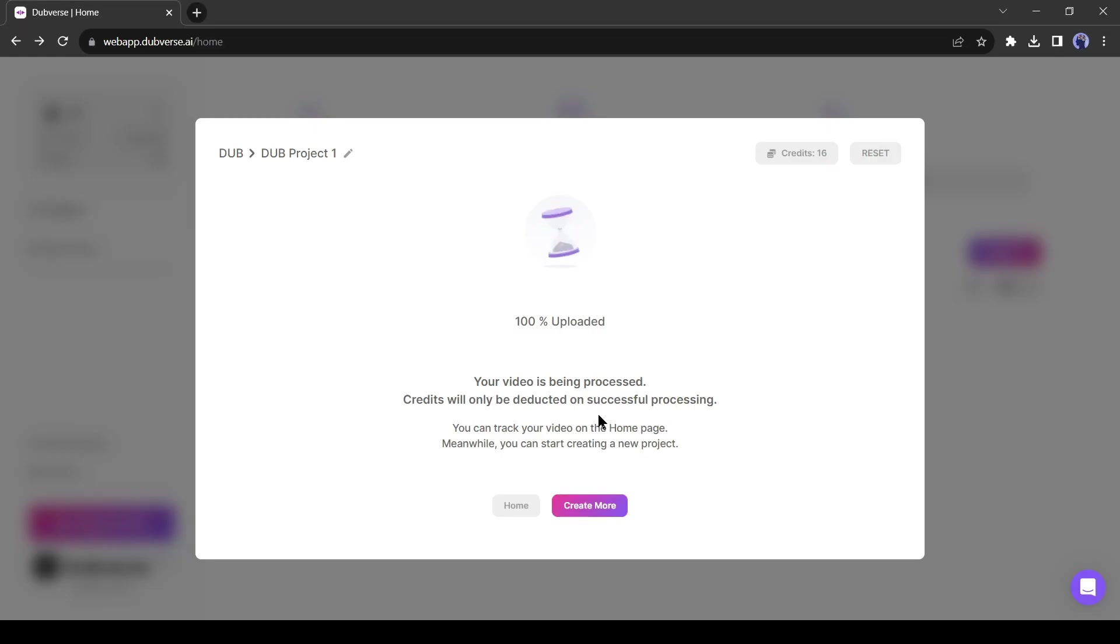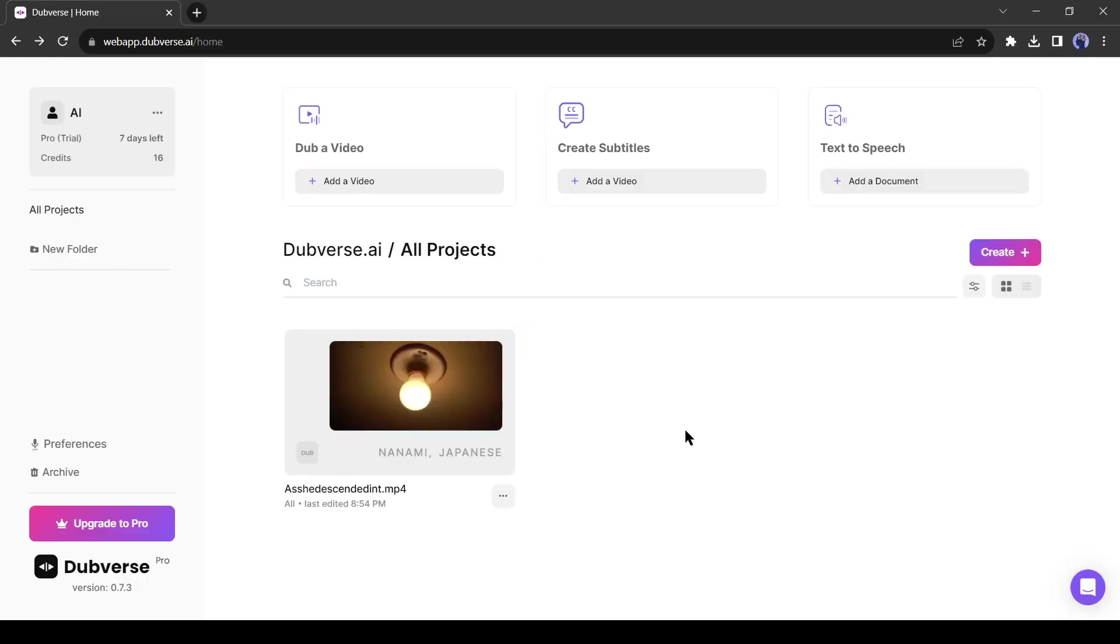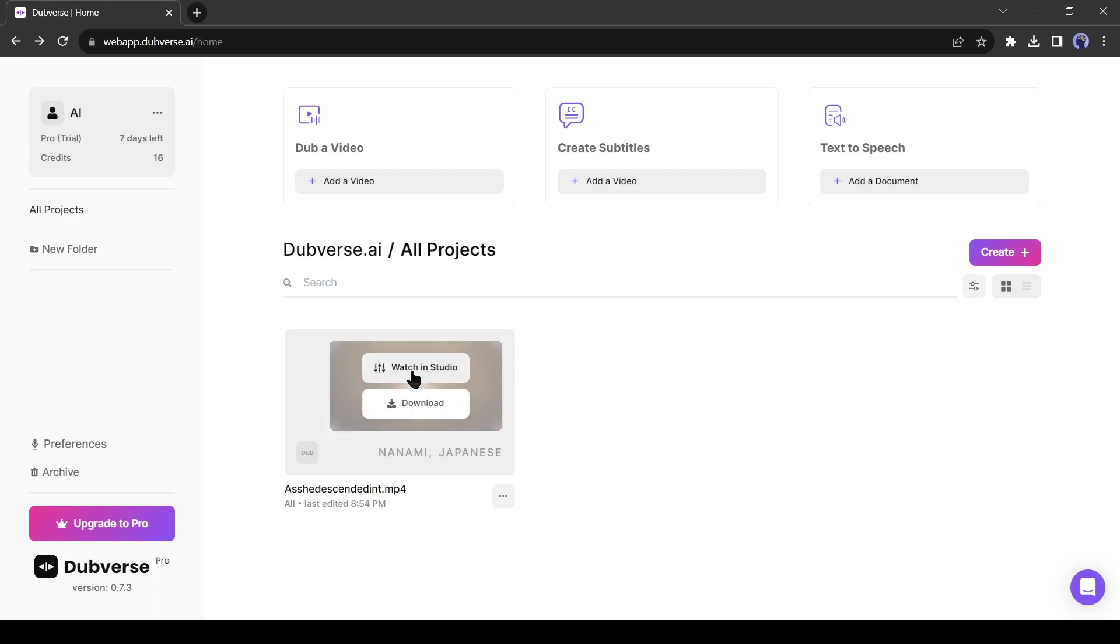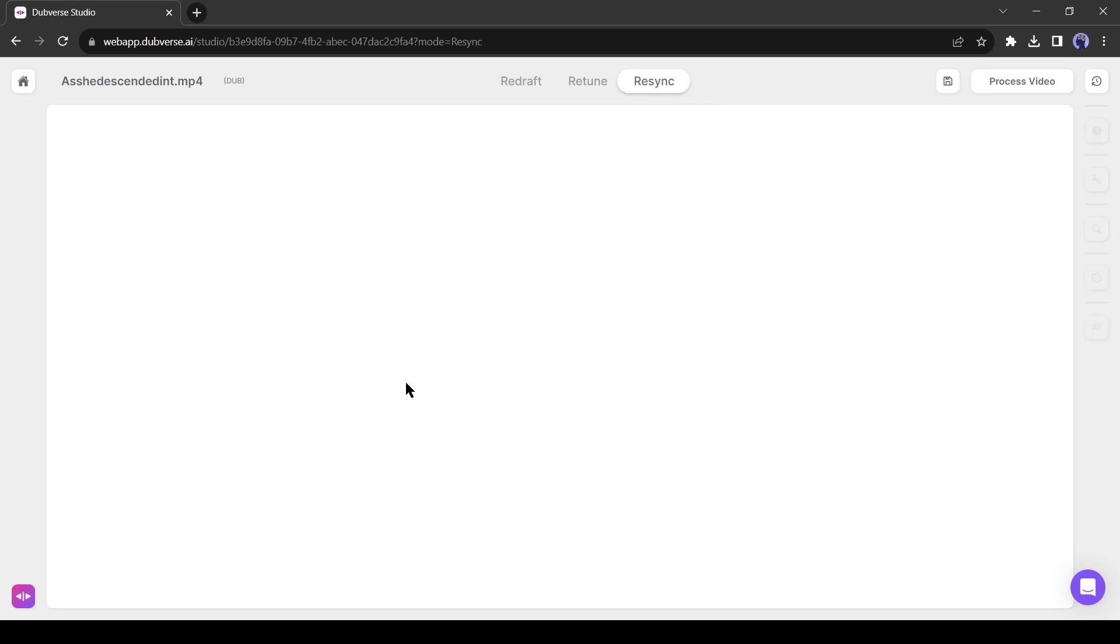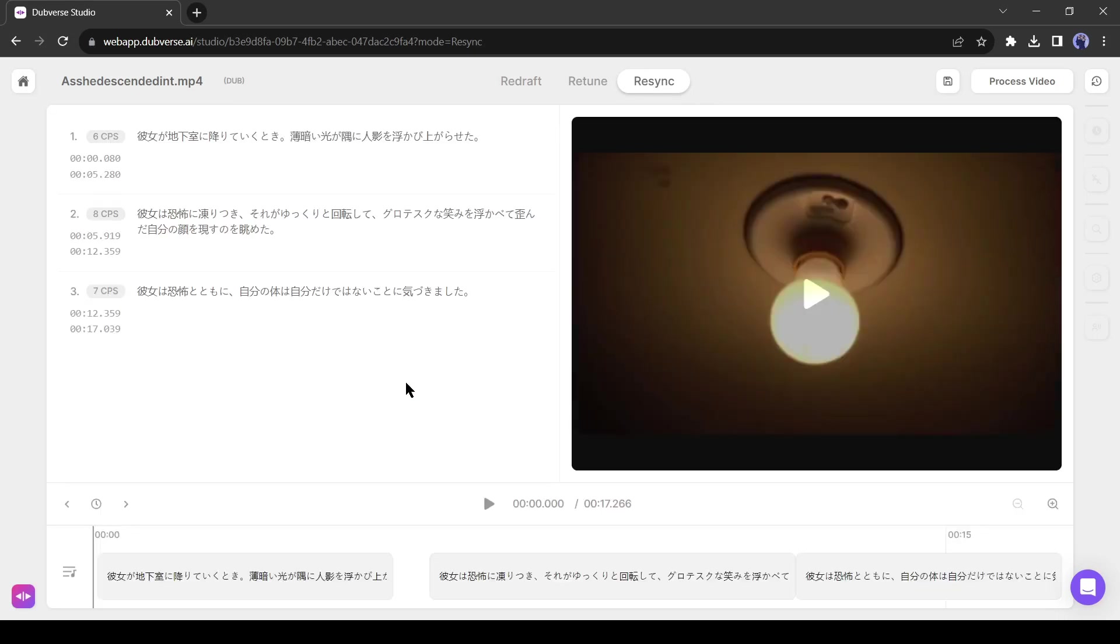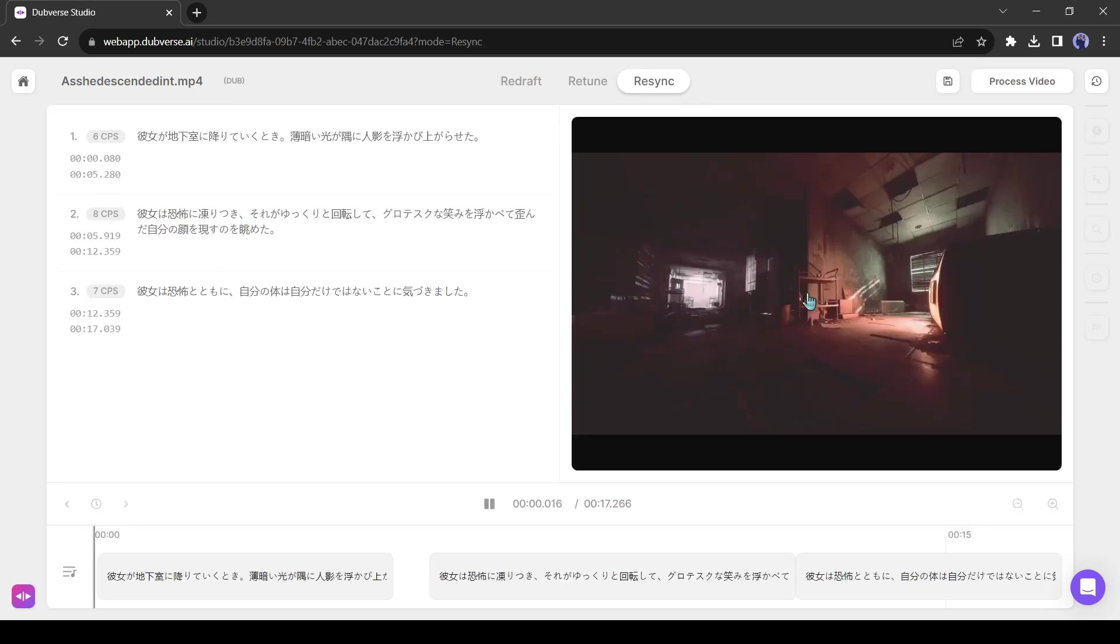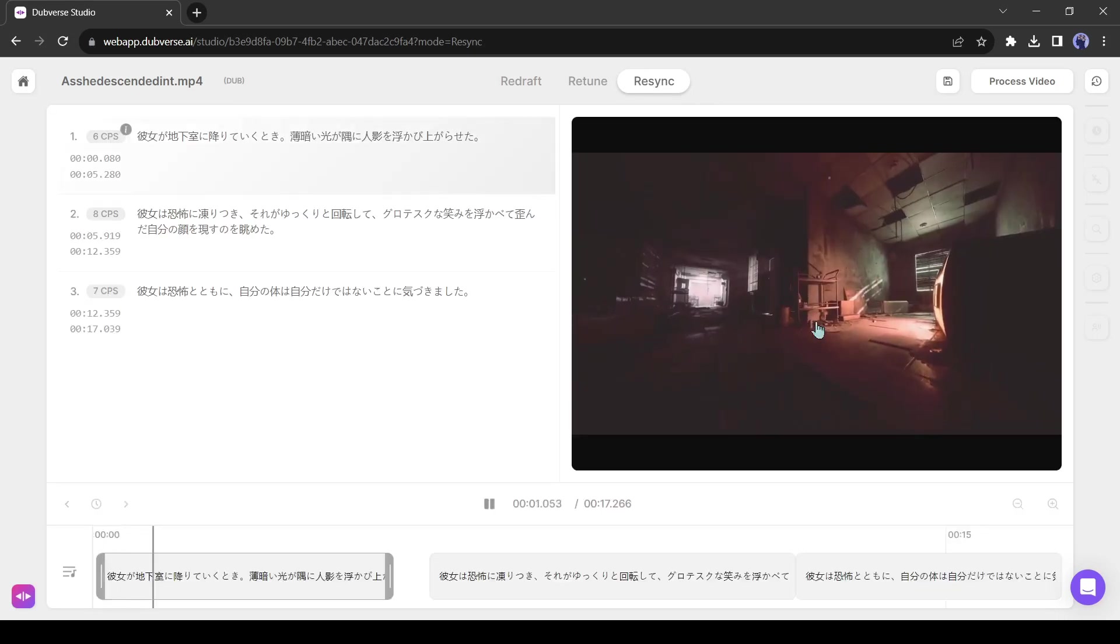Click on the home button to go back to the dashboard. This is our dubbed video. Click on the watch in studio. Yes, can re-sync the audio in the studio. After coming to the studio, play the video.